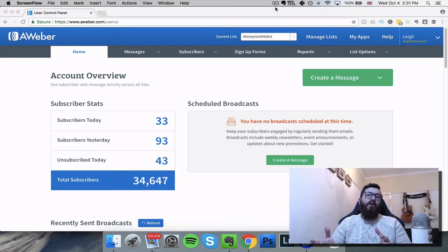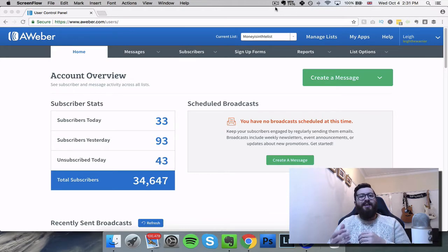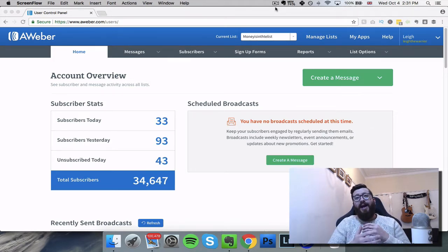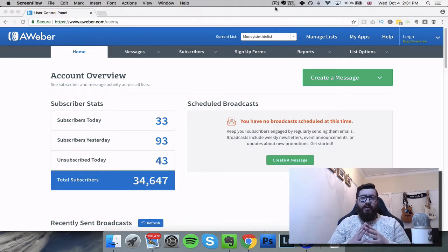So in this video we're going to be talking about the autoresponder - setting up, creating your list, and also sending out that email sequence. I believe that every business should have an autoresponder, should have an email list, should be sending out emails, whether you're an online business or whether you're an offline business, because there's always the opportunity to market to your customers again.